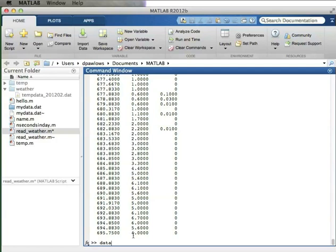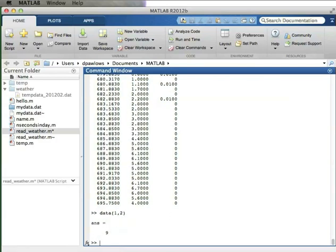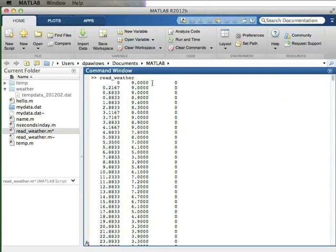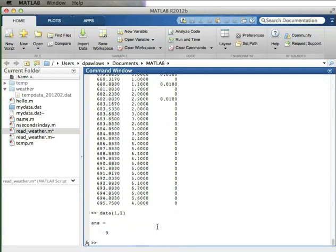The data variable is a two-dimensional matrix with three columns and a whole bunch of rows. I can select out some data just like we did when we looked at arrays and matrices. For example, if I want the first temperature measurement, that would be in the first row but the second column. In MATLAB, the first element corresponds to the row number, then a comma, and the second element corresponds to the column number. So data(1,2) gives me 9 degrees.